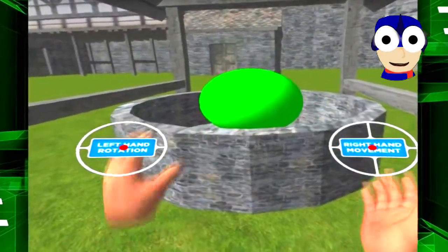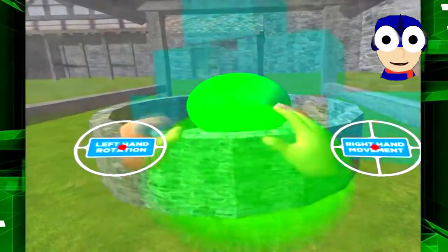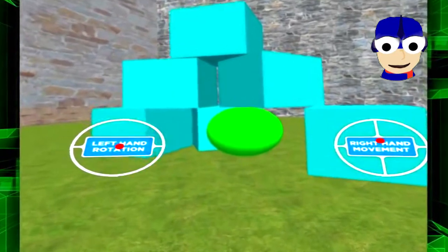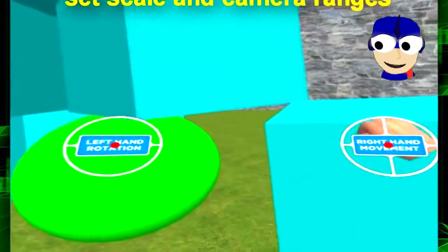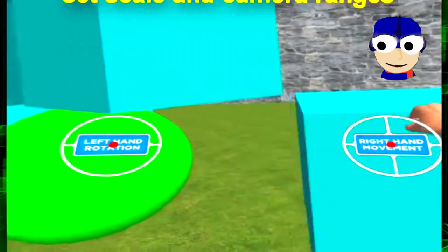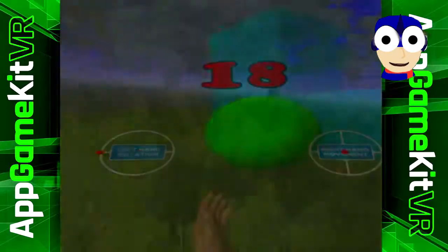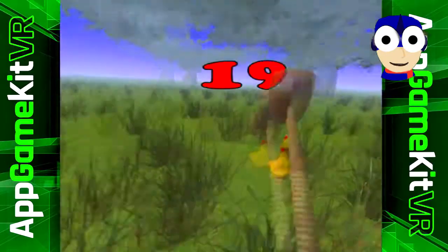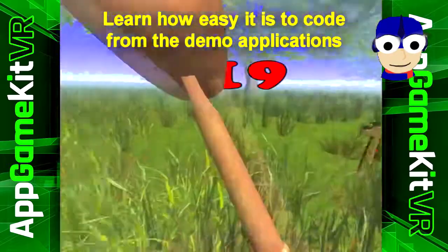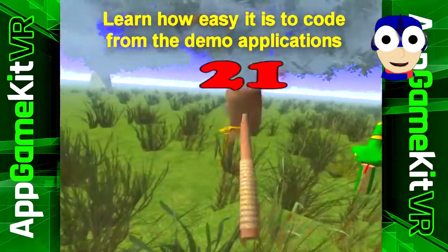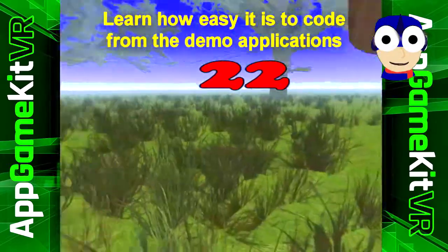AppGameKit makes it easy, even for first-time coders. So don't be scared of coding. You will find AppGameKit extremely simple to use. Check out my other videos about getting started with AppGameKit. You'll find that all the commands have been simplified to almost plain English.